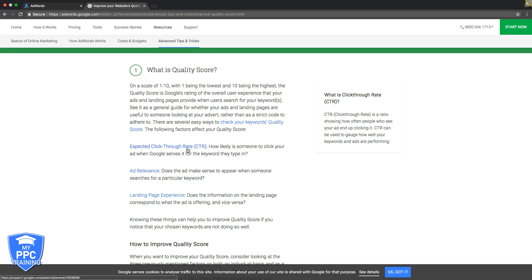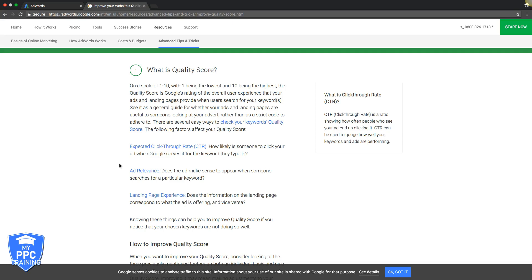Next is ad relevance. Does the ad make sense to appear when someone searches for a particular keyword? Again, this all goes back to keeping your ad groups extremely tight with extremely tight keywords and match types, and making sure your ads in those ad groups are relevant to the keywords in the ad groups. It all has to be in sync.